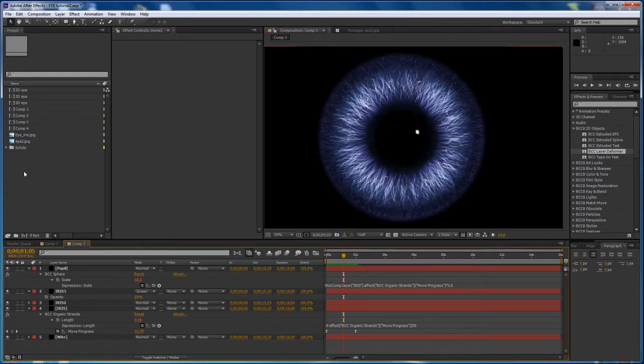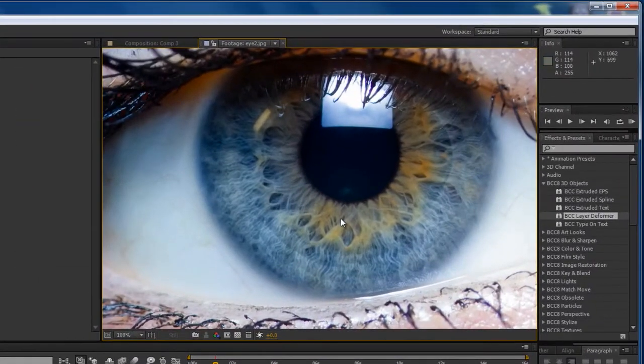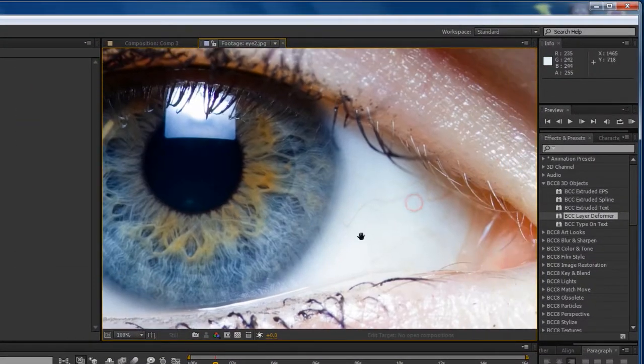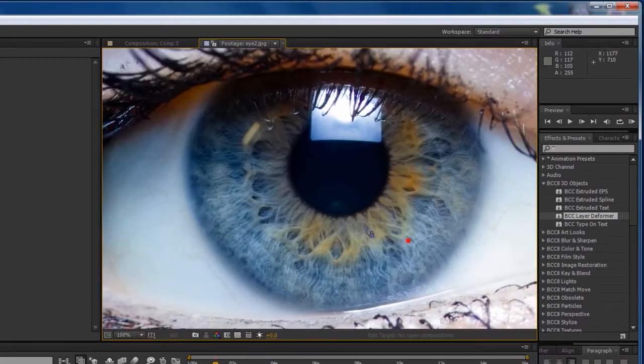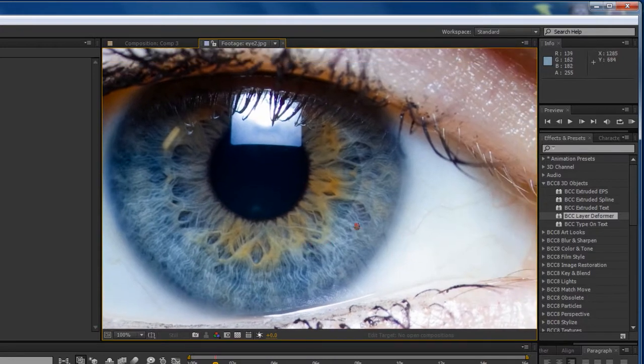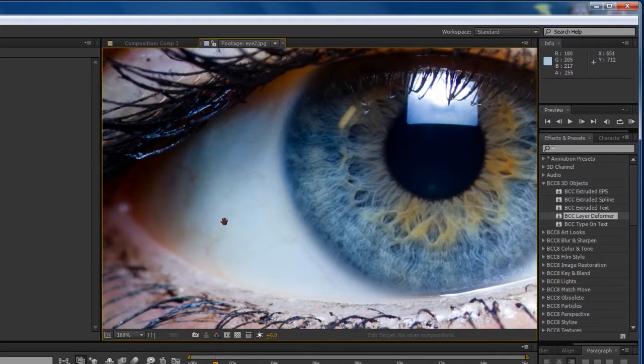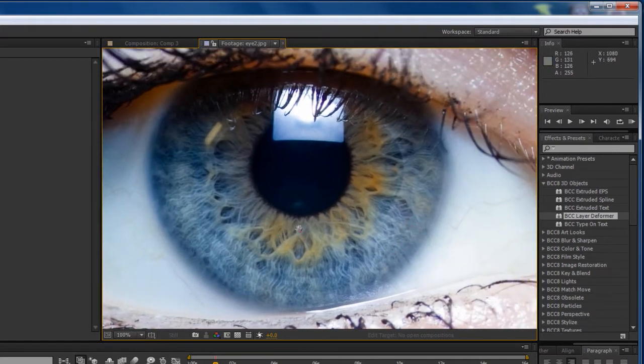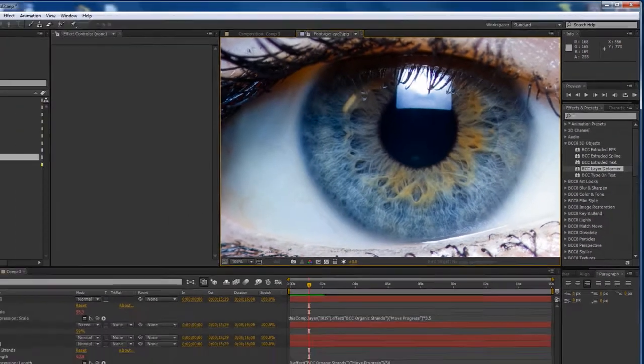Before we get started let's look at a real eye one more time. If you look at the whites of the eye, which I believe is called the sclera, you can see that it's not perfectly white. You have veins, there's a little bit of unevenness in the color of the white, so we're going to replicate that.